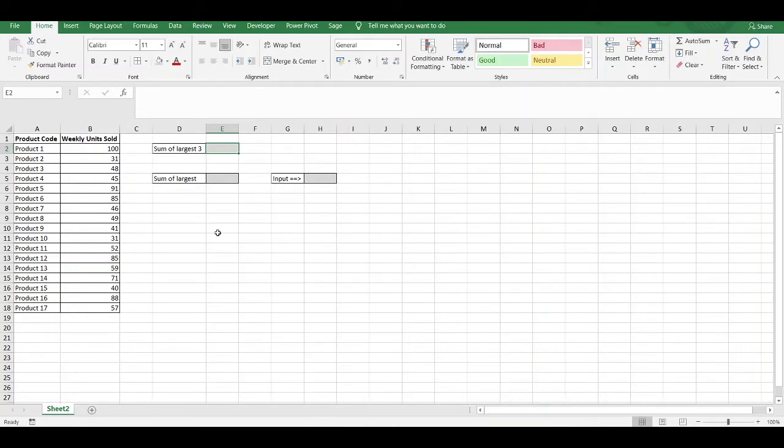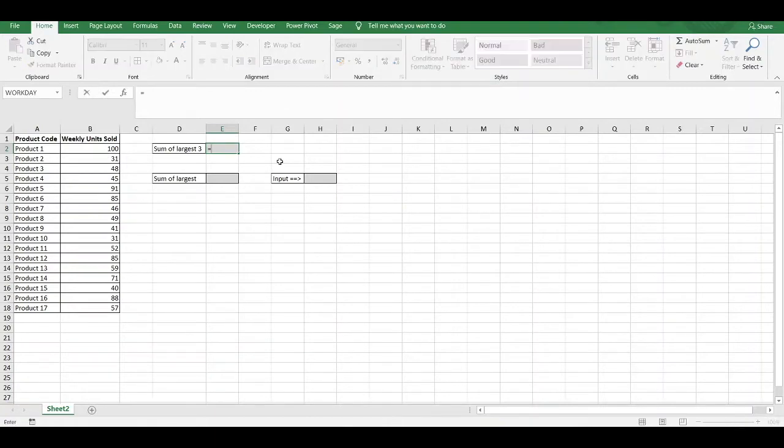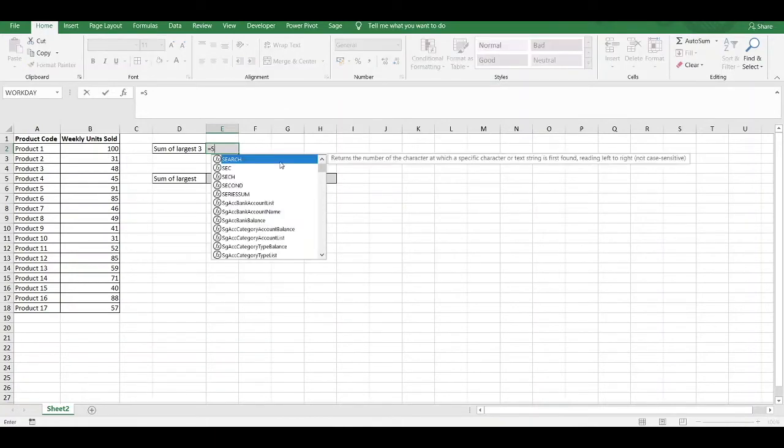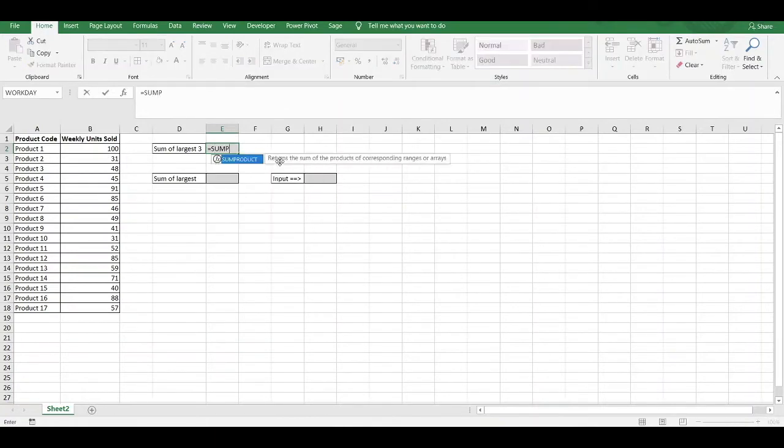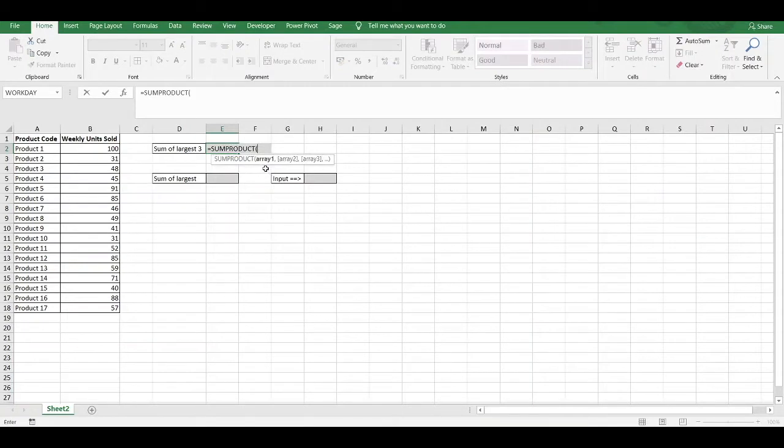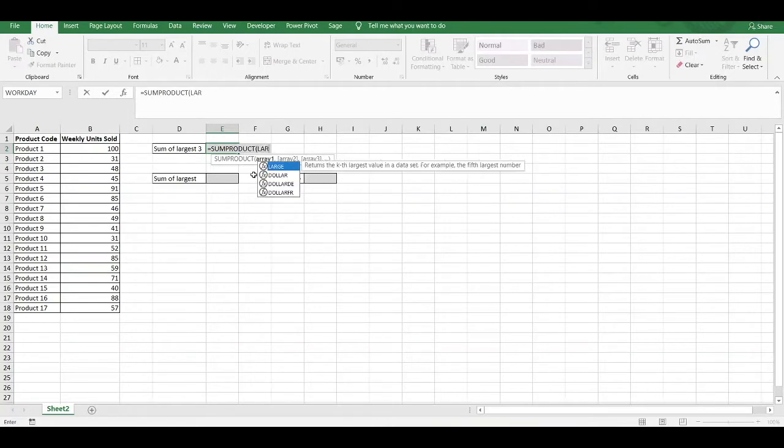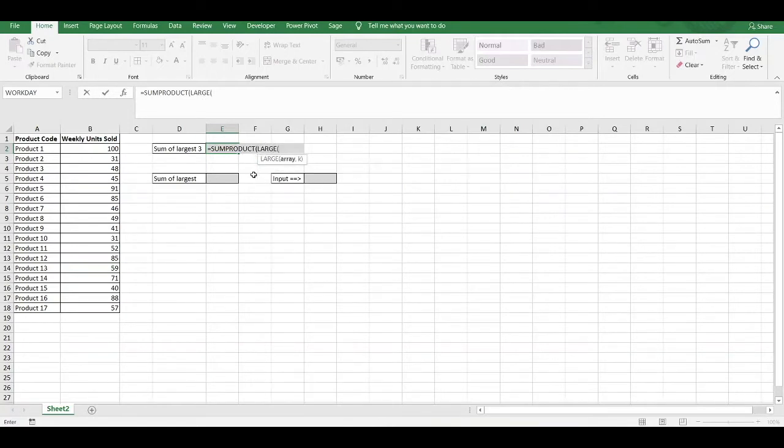We want to sum together the largest 3 values within our weekly units sold column. In order to do that, we begin by using the SUMPRODUCT function. We do equals SUMPRODUCT. Within the first argument of the SUMPRODUCT function, we have to enter in the LARGE function because we are essentially looking at the largest values within our data range.